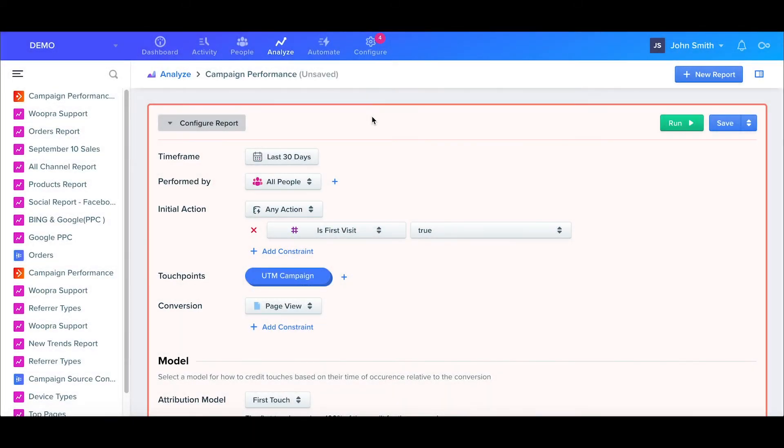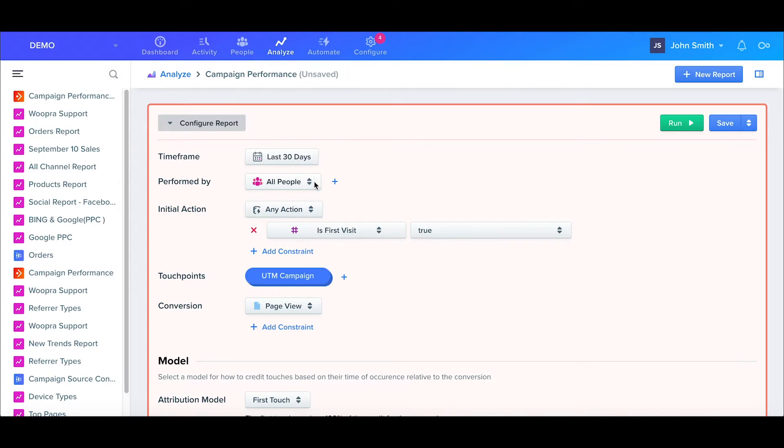Before we get to the main parts, we'll first select our timeframe and perform by segments. First we want to include the users that were active in the last 30 days, and the segment we'll just keep as all people.